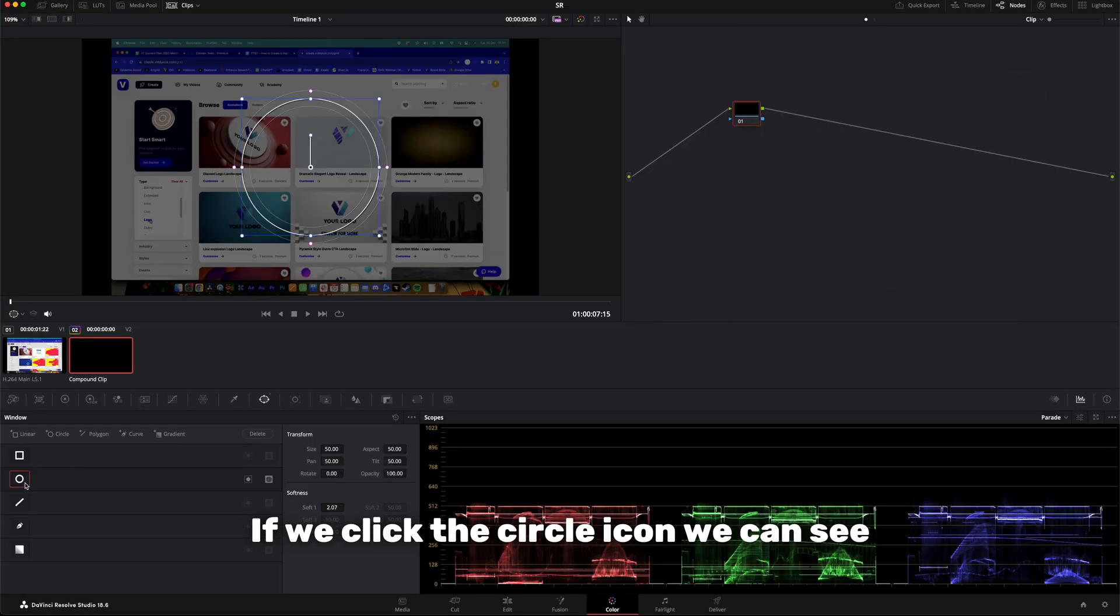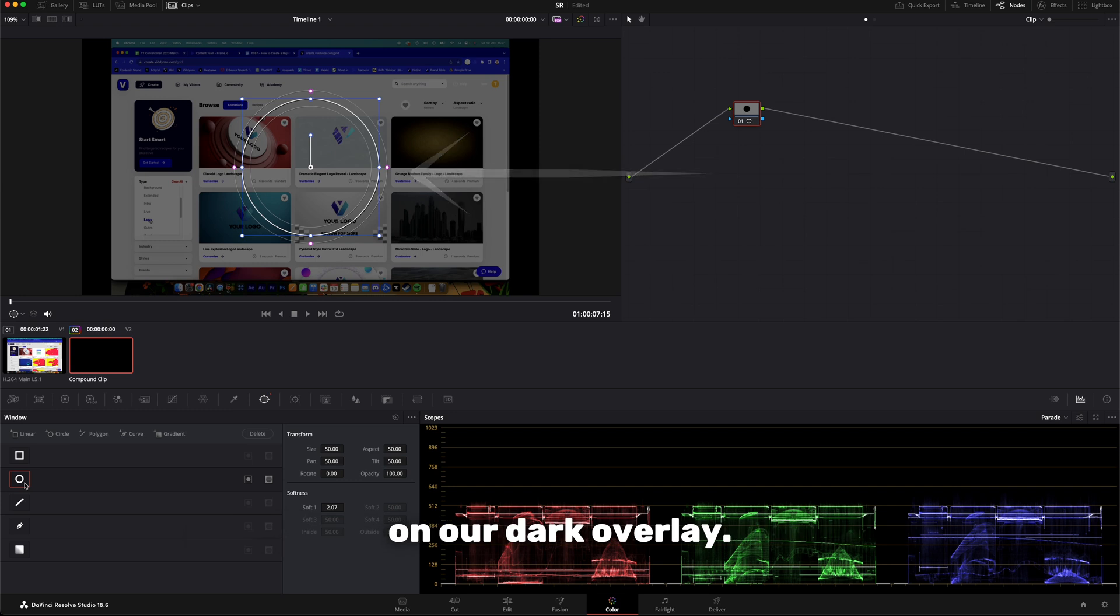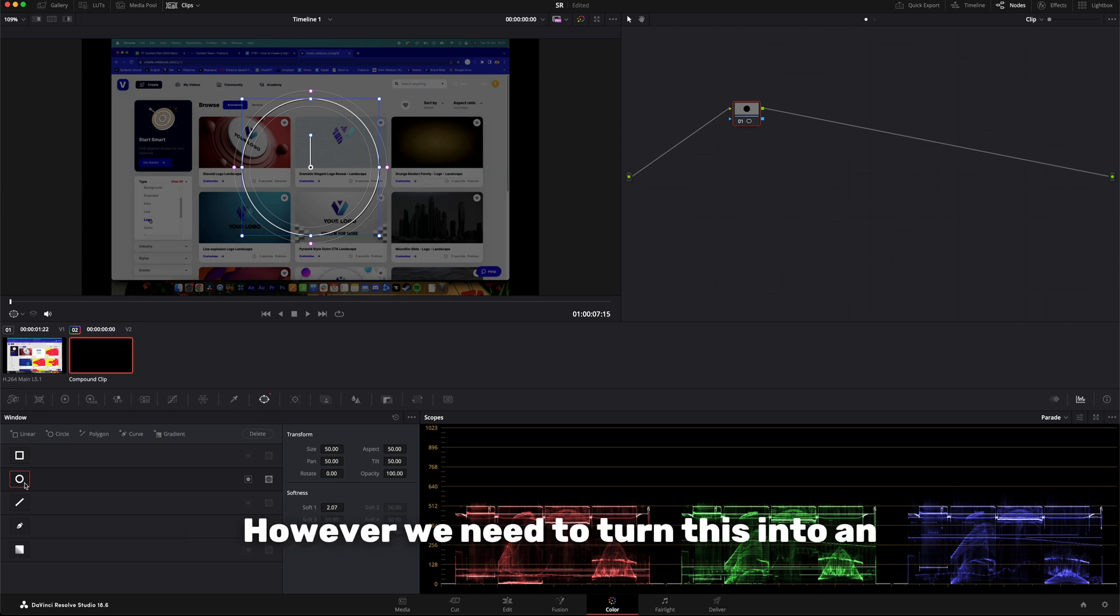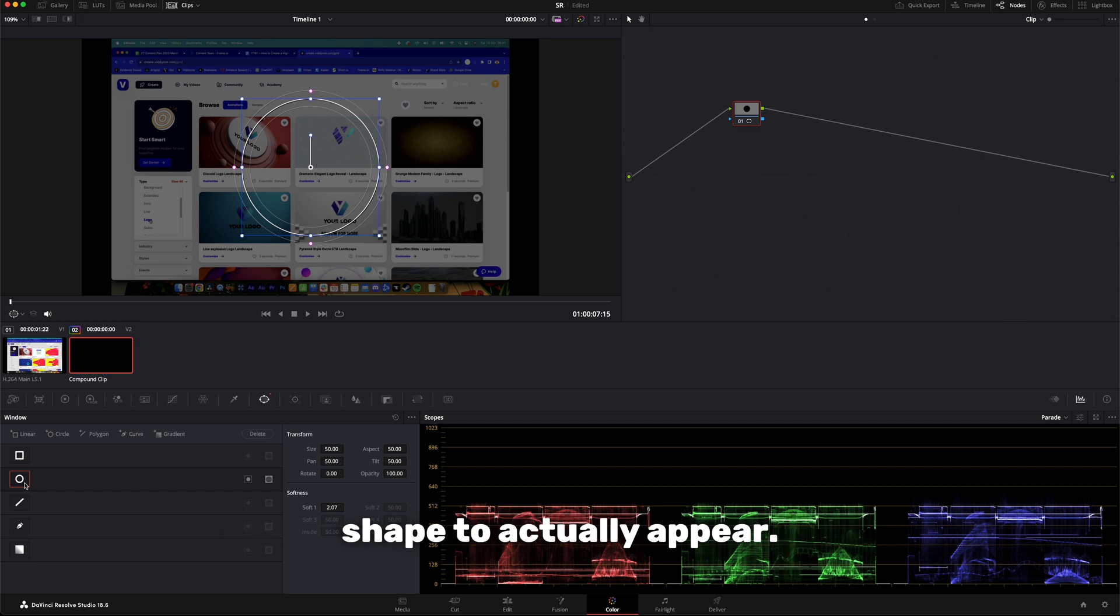If we click the circle icon, we can see now that a circular mask has been created on our dark overlay. However, we need to turn this into an inverted alpha clip for the highlighted shape to actually appear.